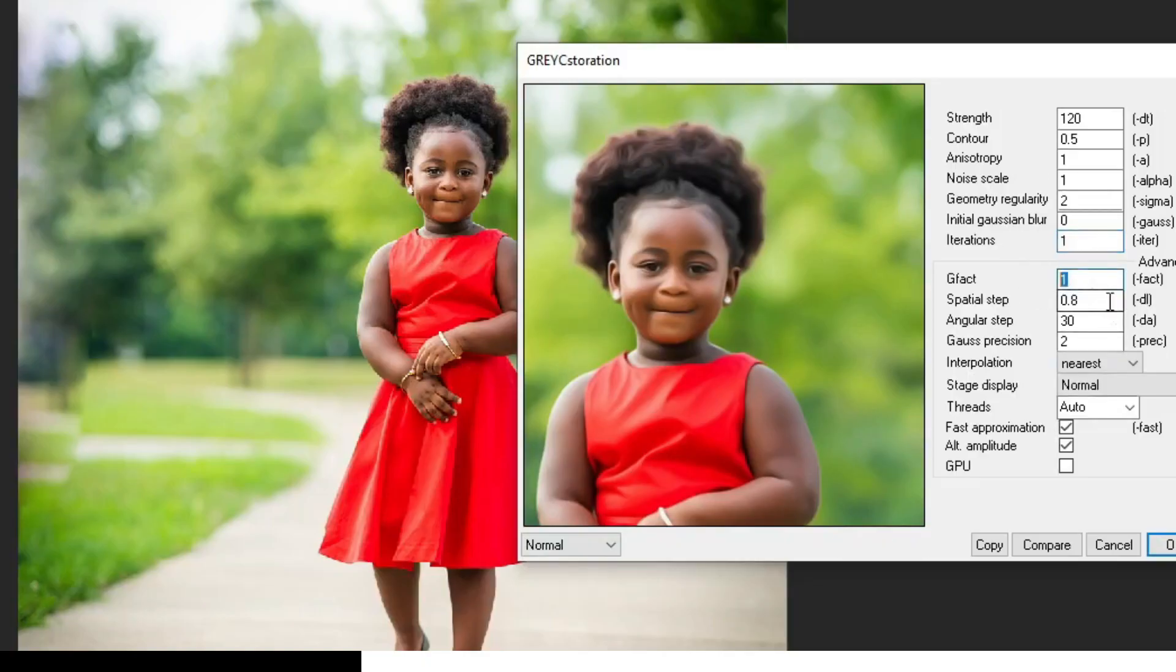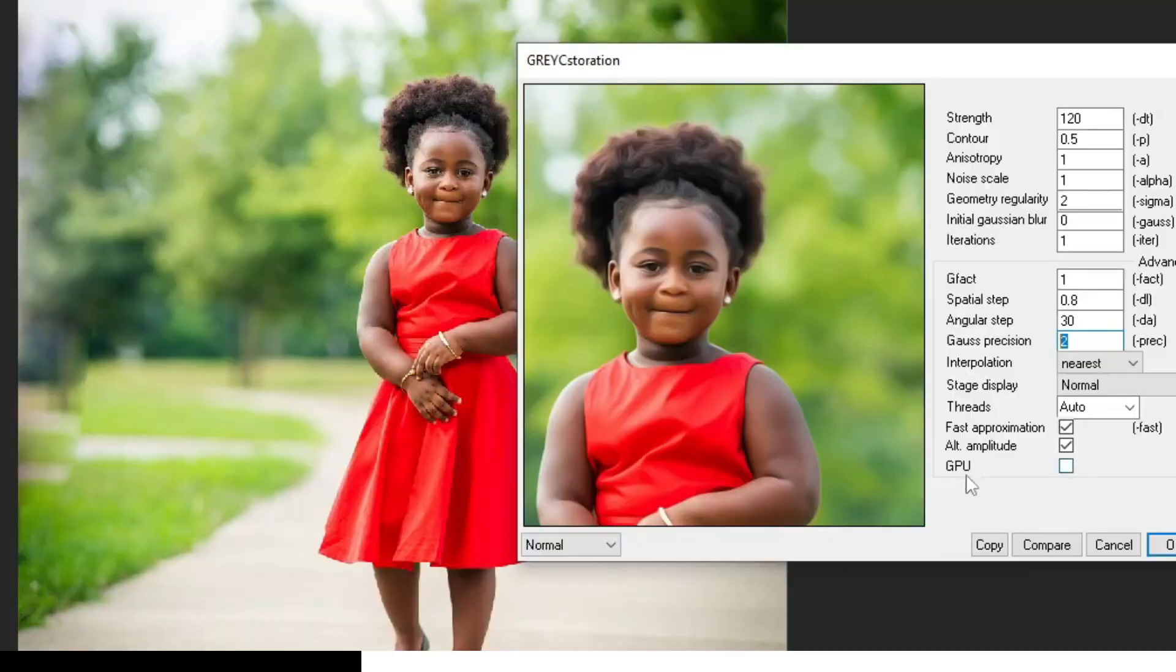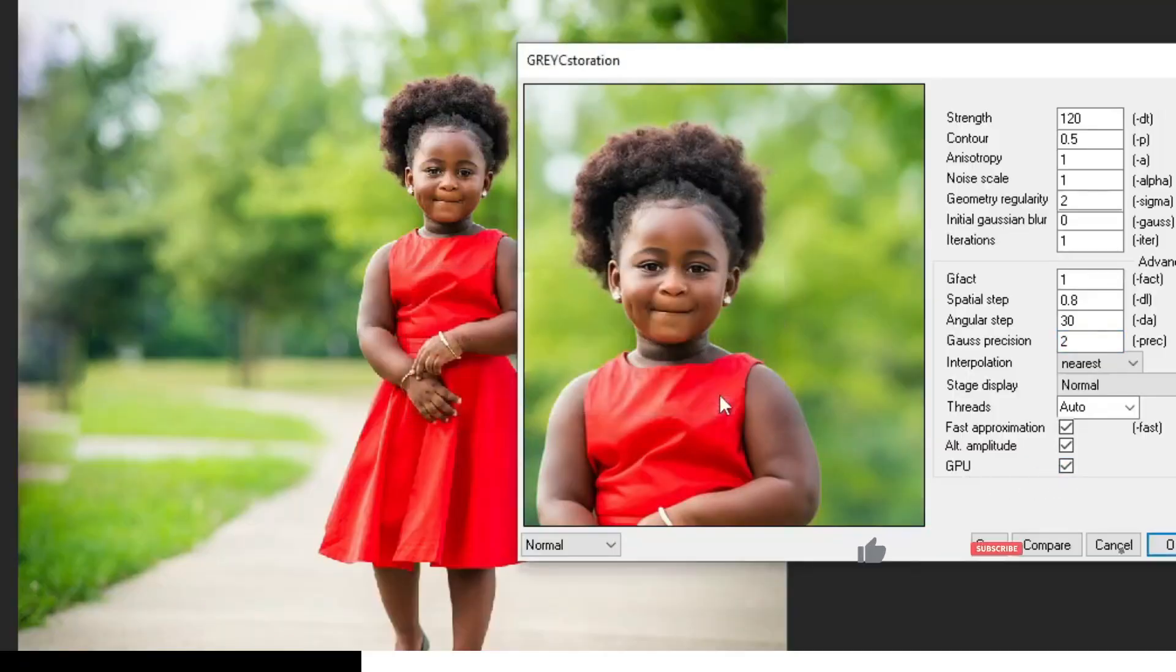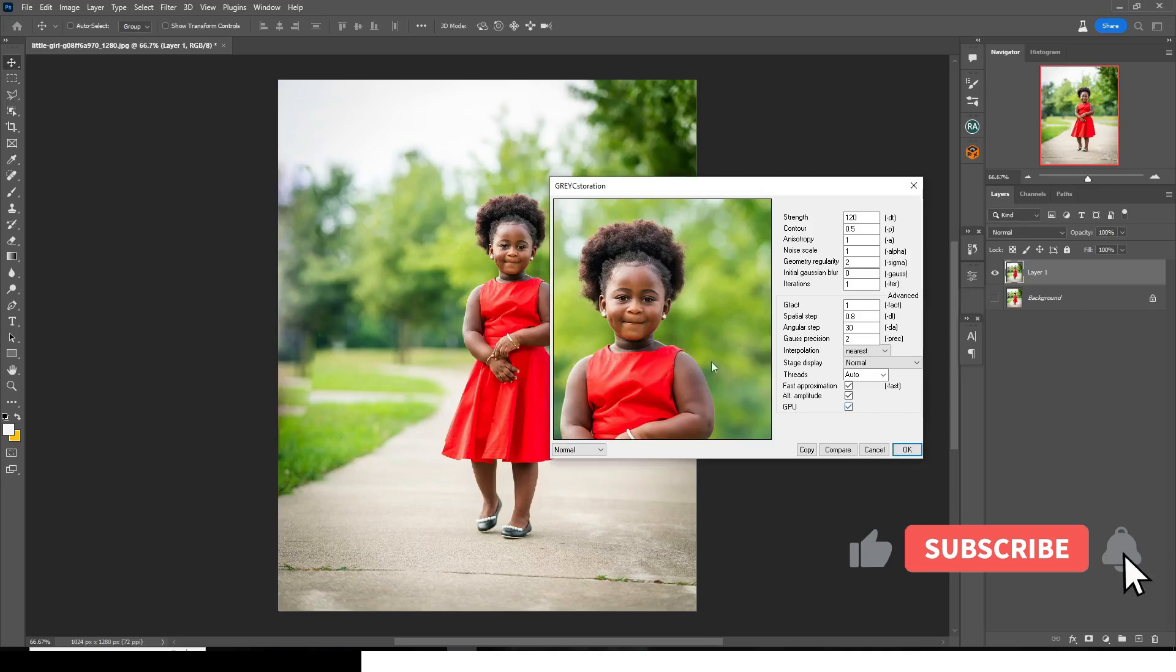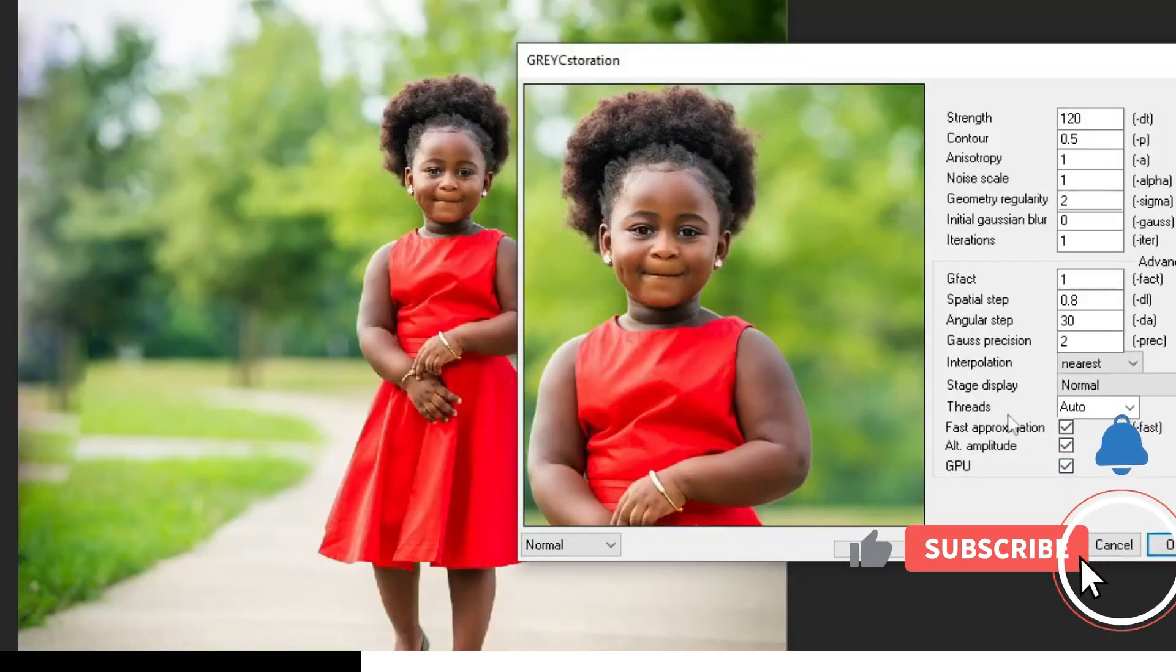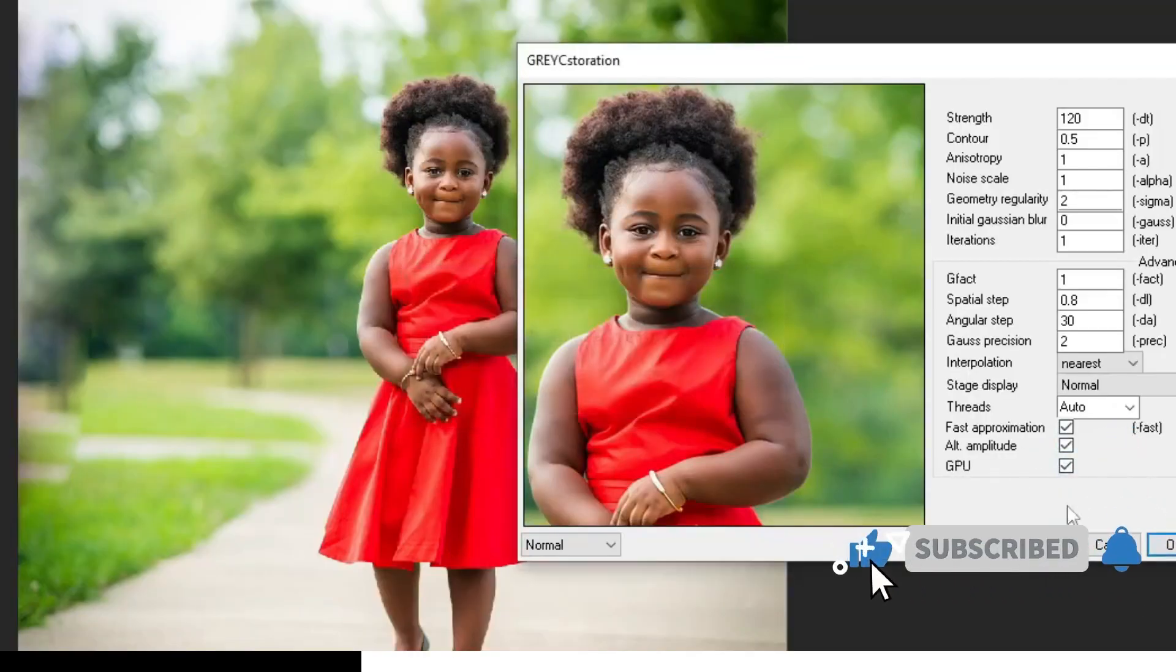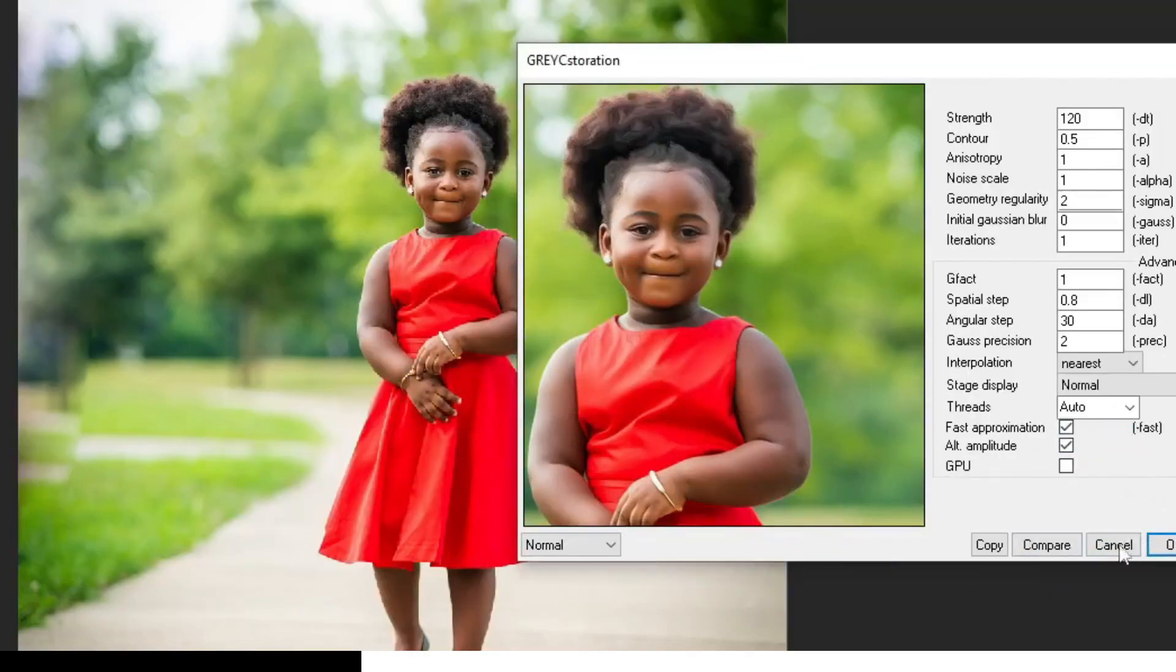Now I'm going to set it to 1 for now. 1 here. 0.8 here. 30 here. 2 here. Nearest normal. Auto. Take this and take this. Now, if you have a GPU or a graphics card, mine is disabled. So when I click on it, it's going to give me an error because mine is disabled. But if you have a graphics card, you can use it. All right. Now, I don't have it. So once you're done,